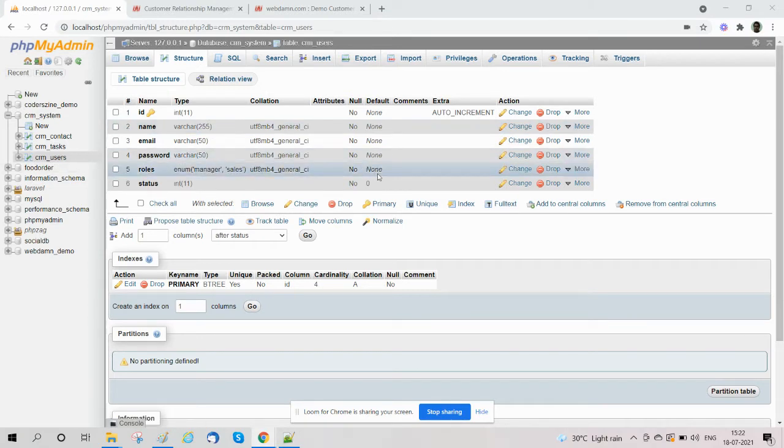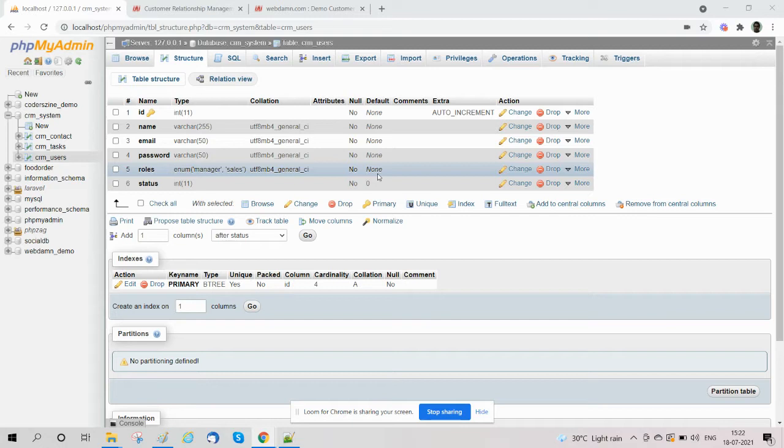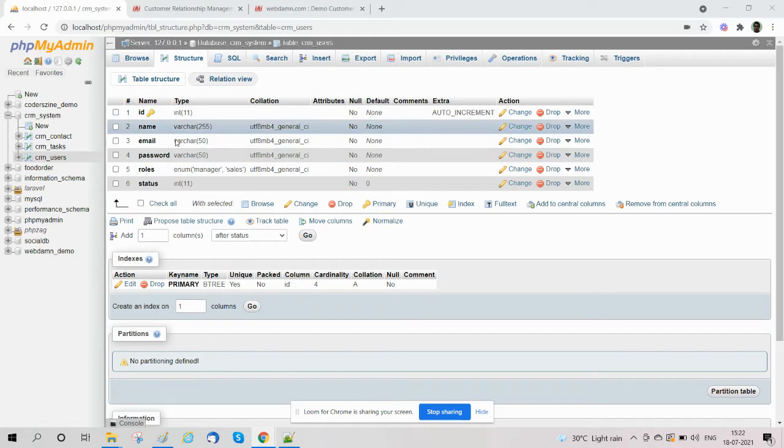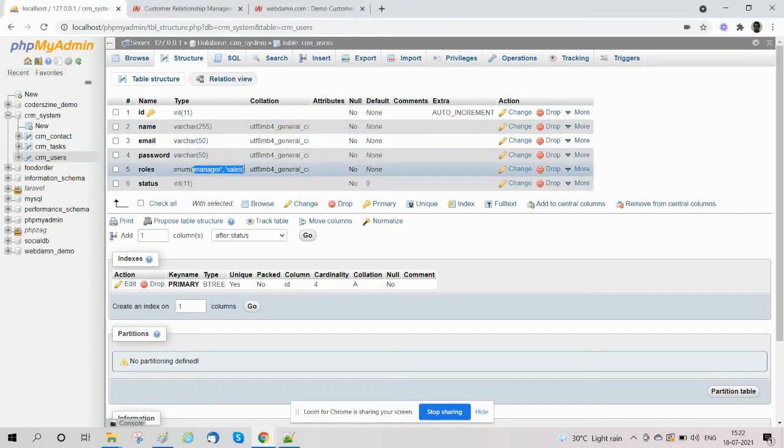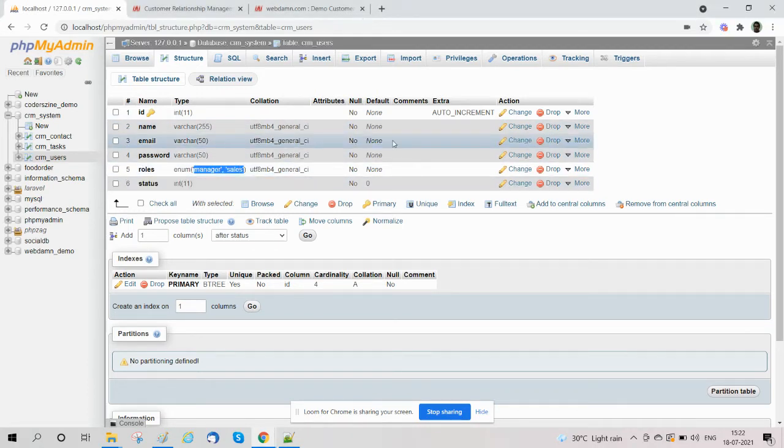...like this: ID, name, email, password, role, status. The roles we have are two types - sales manager and sales. We have created a role field with enum type: director, manager, and sales. We will handle login functionality for both the sales manager and sales roles.